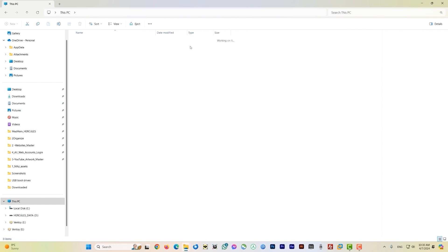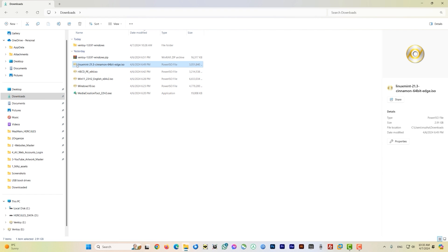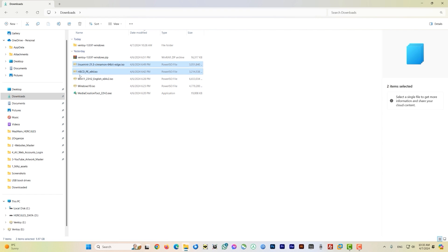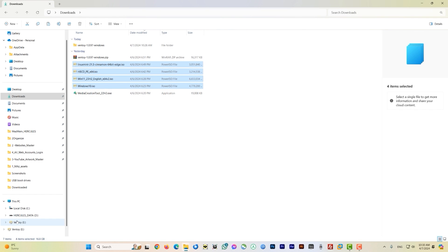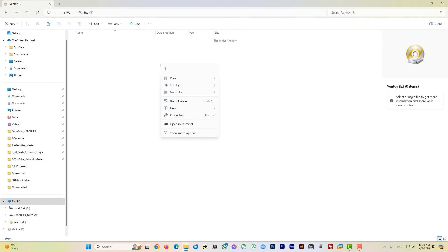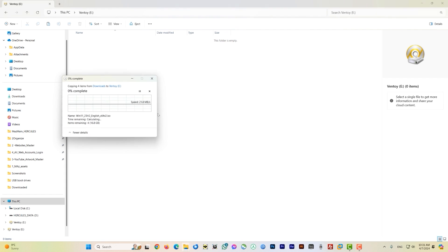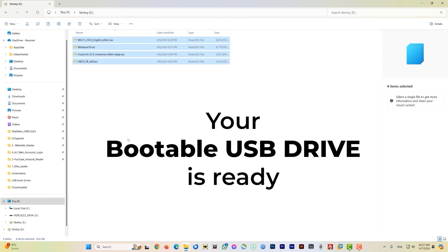Open the Ventoy drive — you'll see it's empty. Go back to your Downloads folder, select all four ISO images (you can also add Windows 7 or Windows 8 if you want), copy them, go back to the Ventoy USB drive, and paste them there. The USB drive may be a bit slow, so just wait for the copy to complete. Your bootable USB drive is now ready.